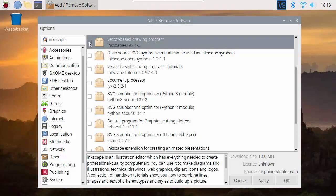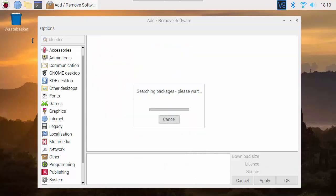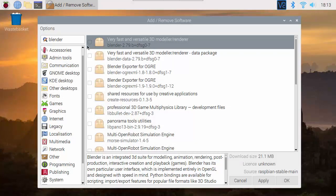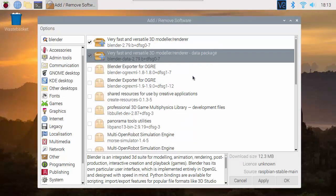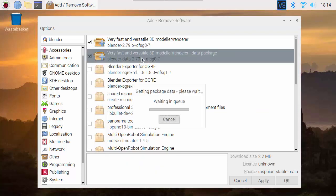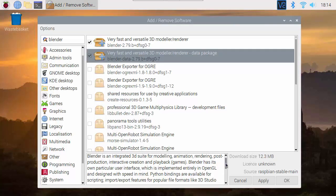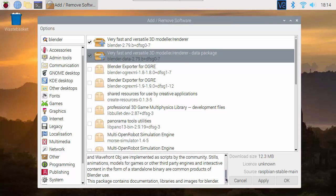Inkscape is a vector graphics program, so that's also very useful, a different style of graphics from the bitmap graphics of Photoshop for example. Blender is our main 3D modeling package, and we're installing that and its data package. We can always go back and install these other options later if there is anything else we want. That will do for now.